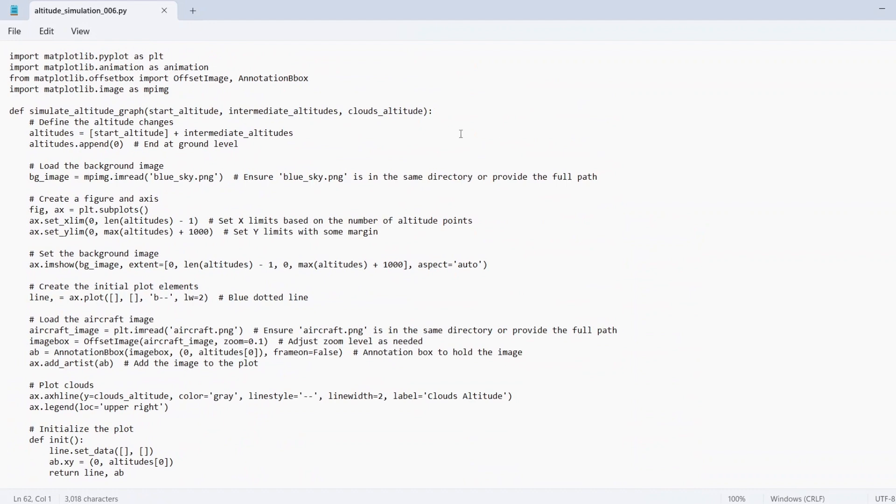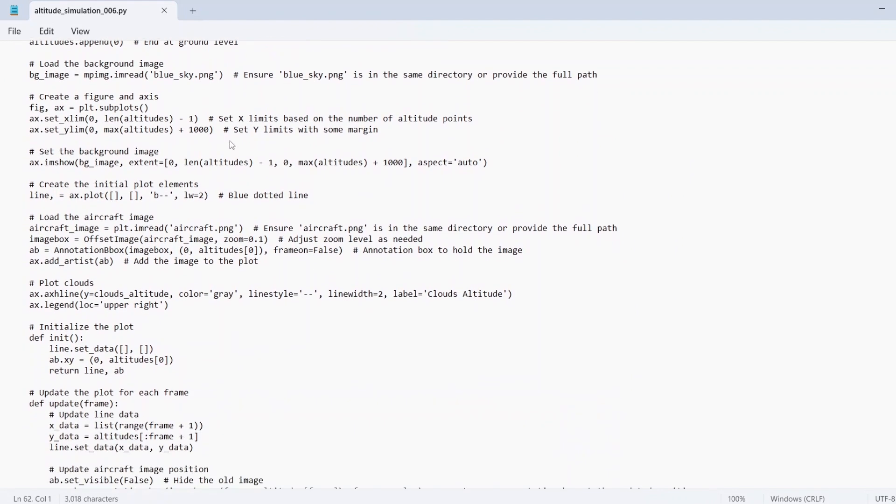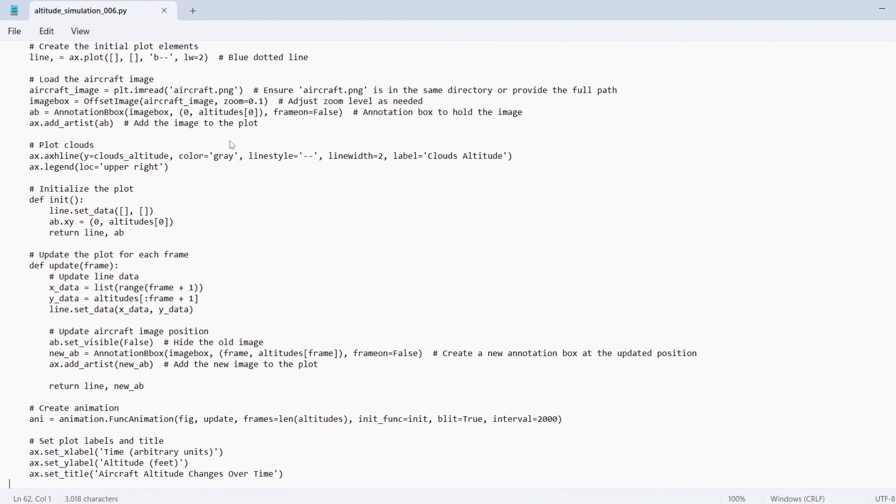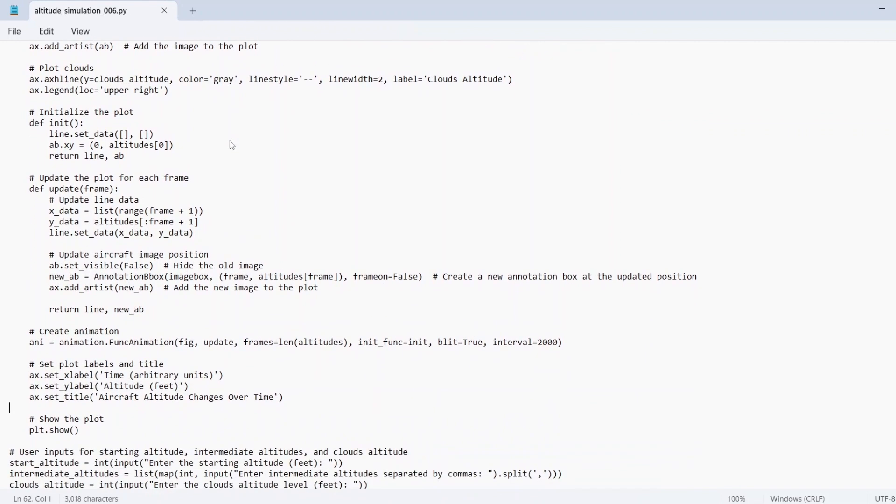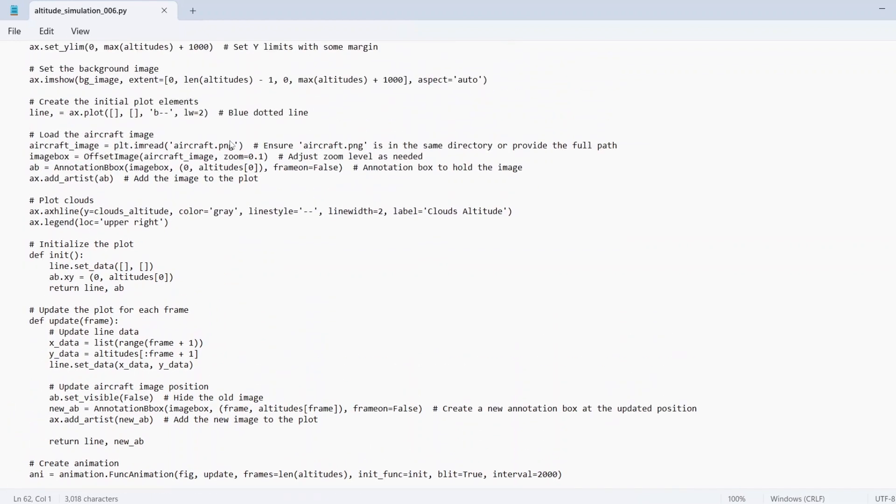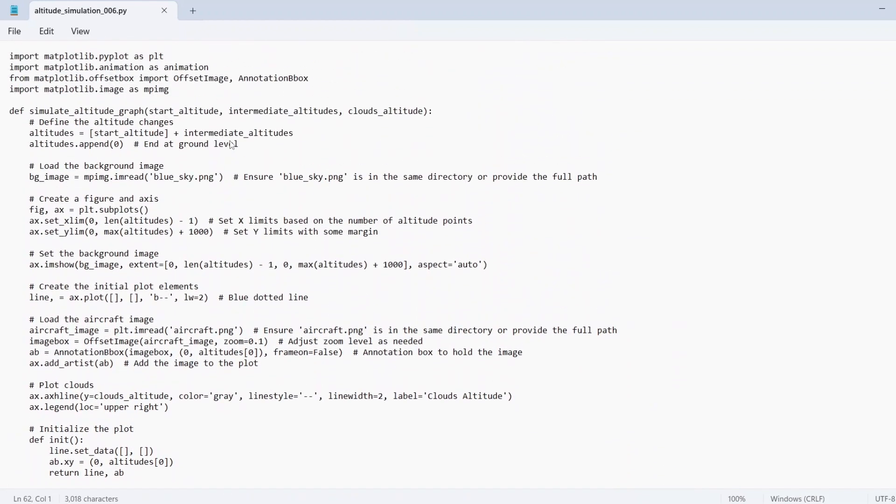The script initializes the plot and a function called update is used to adjust the aircraft's position for each frame of the animation. This function dynamically updates the line and the aircraft image as the altitude changes, creating a smooth animation of the flight path.